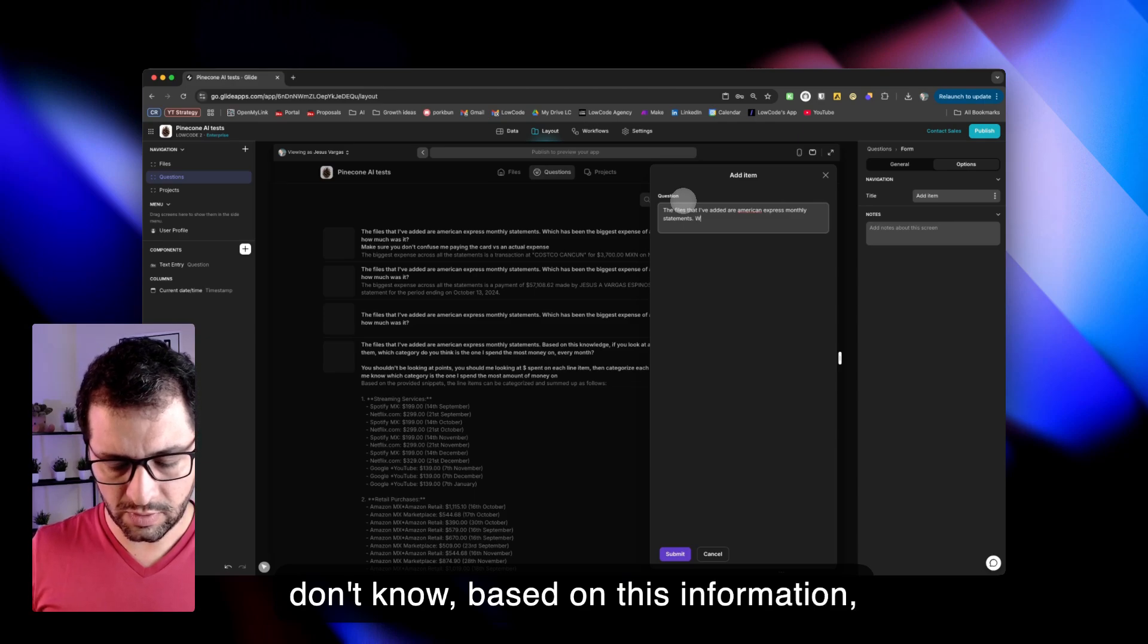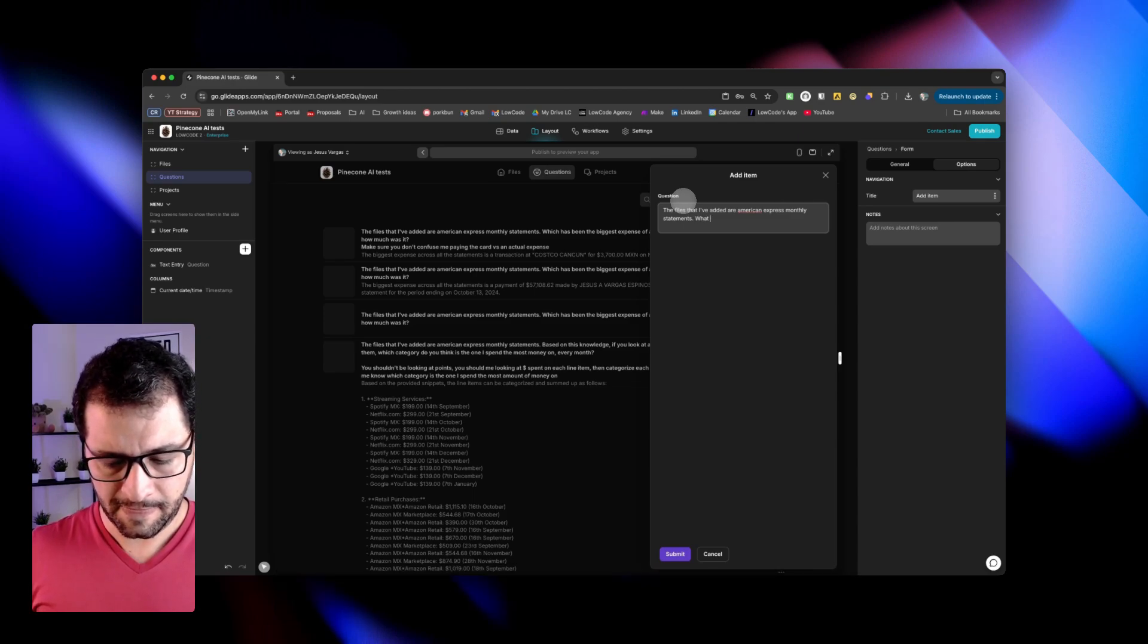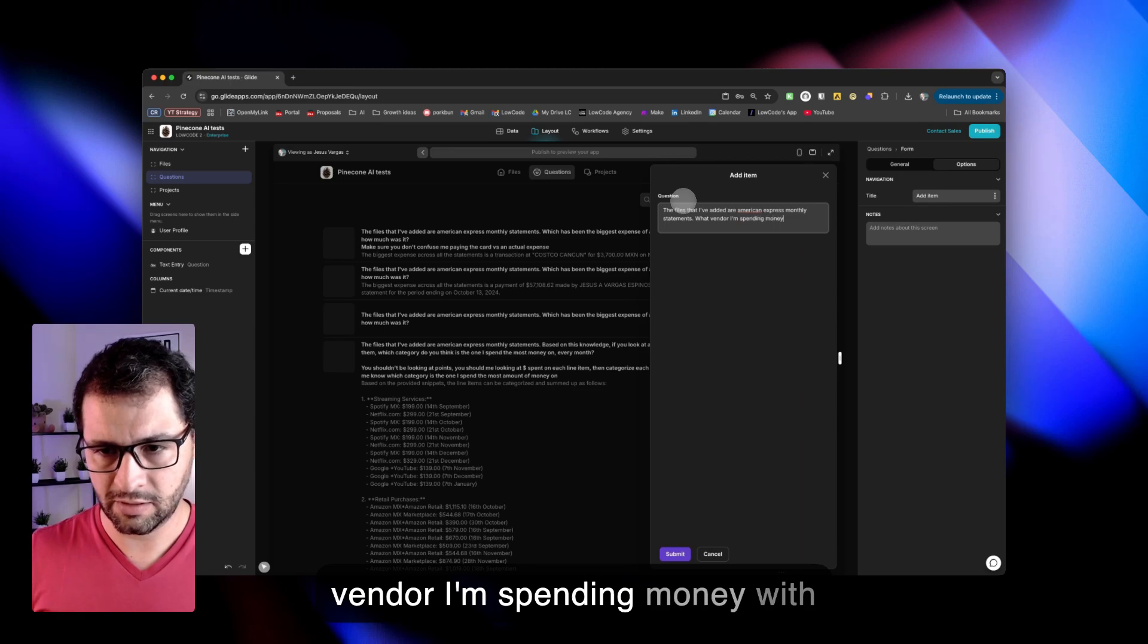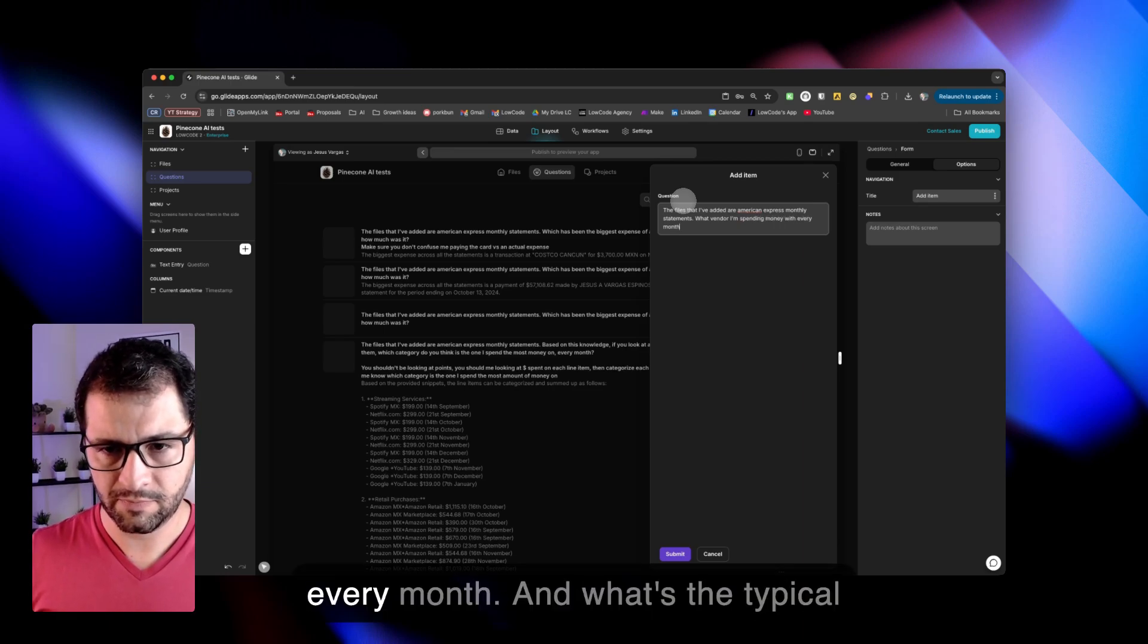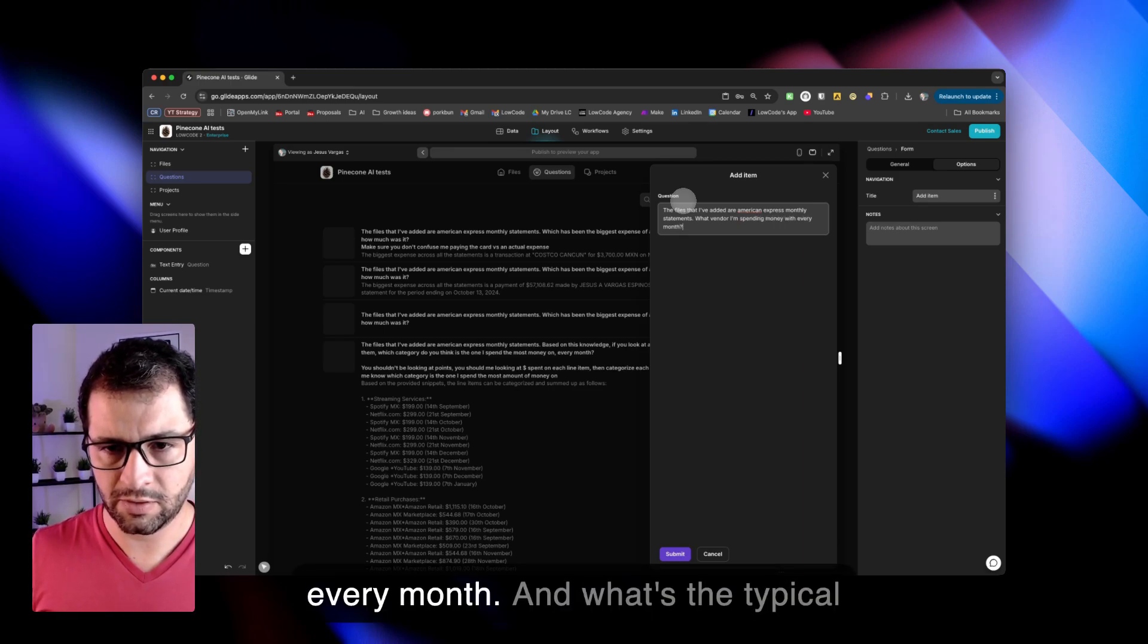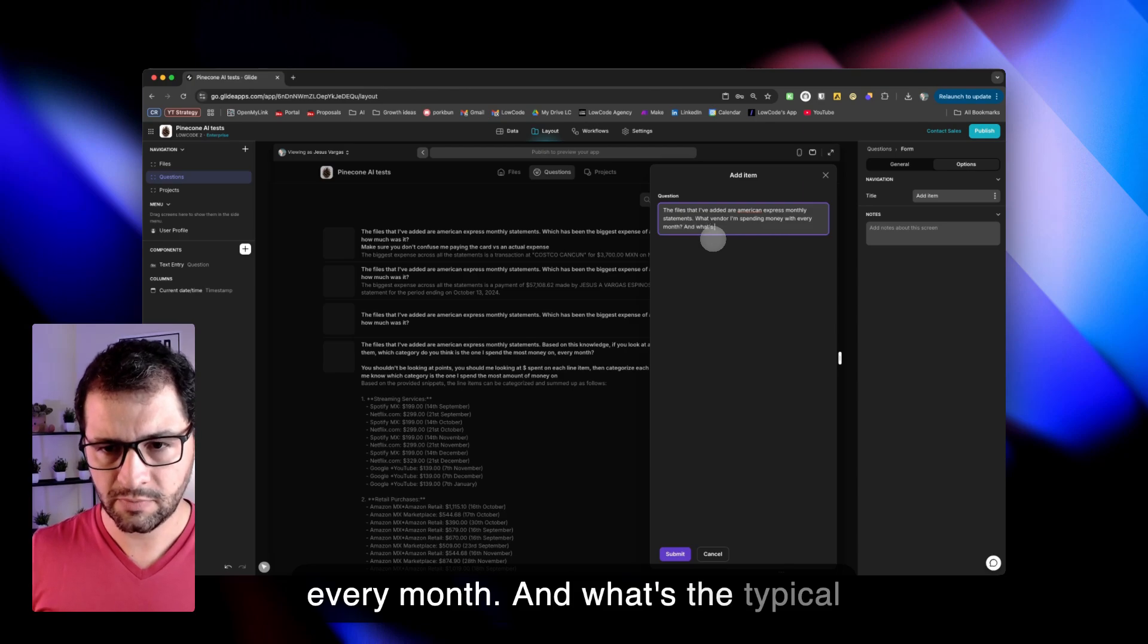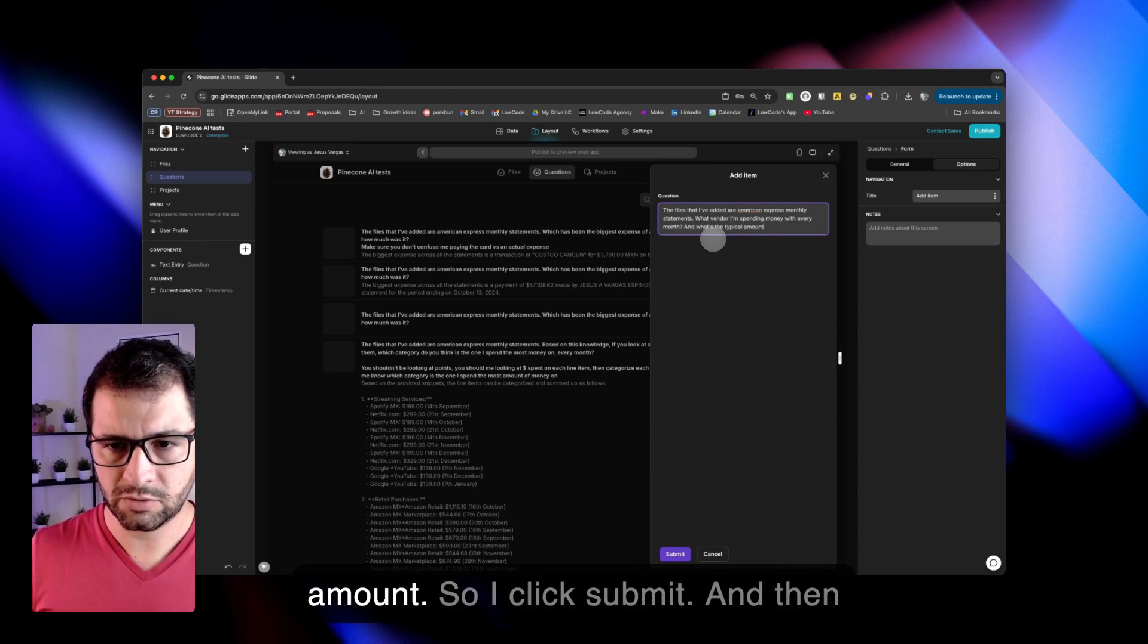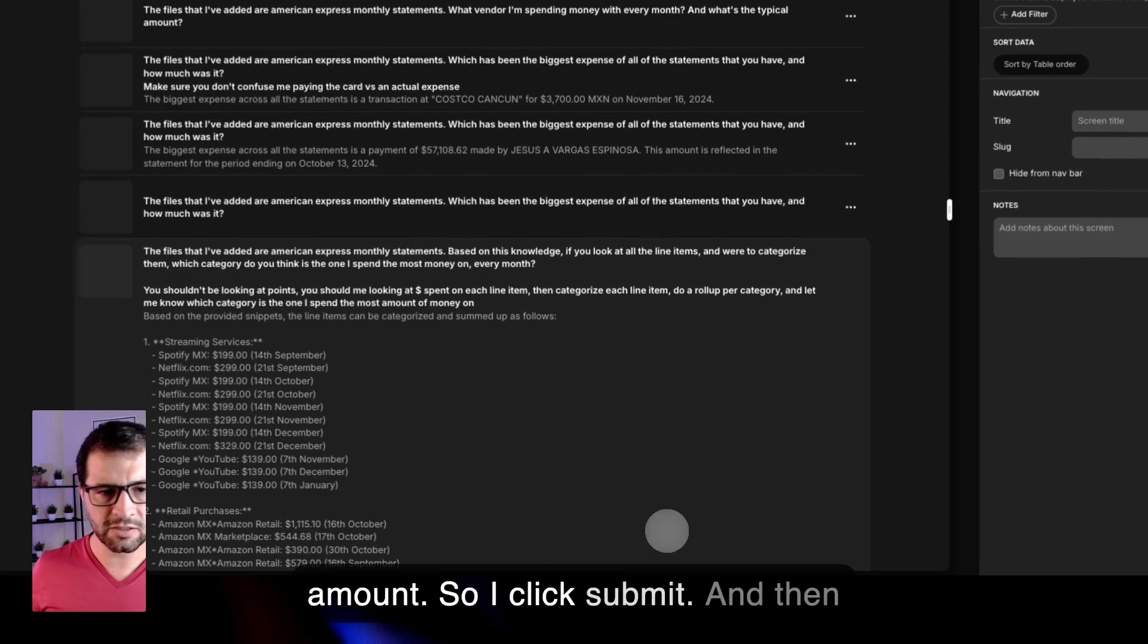what vendor I'm spending money with every month and what's the typical amount. So I click submit.